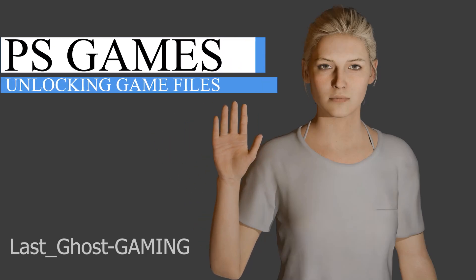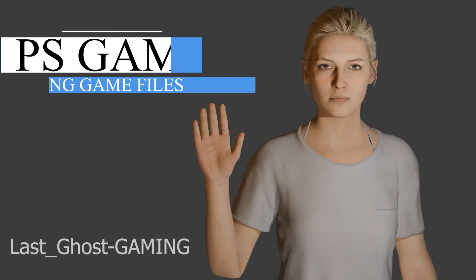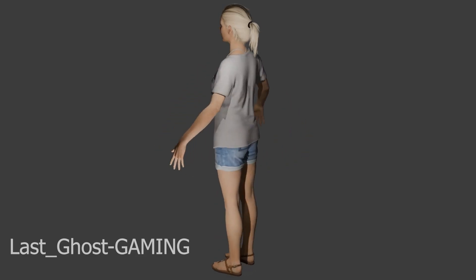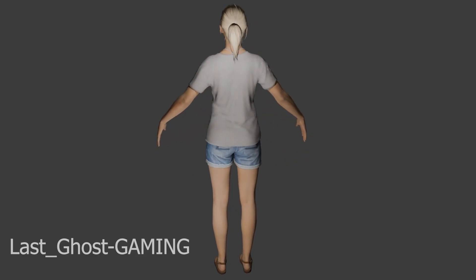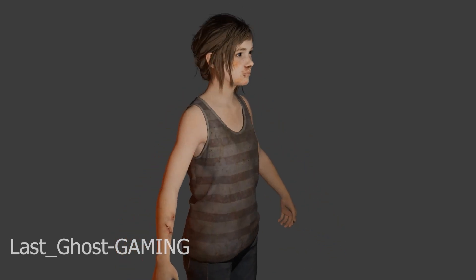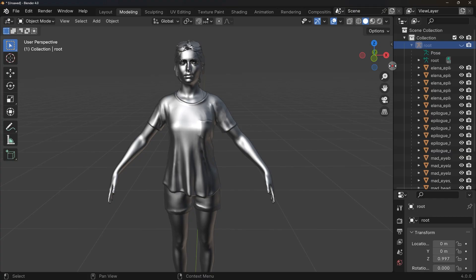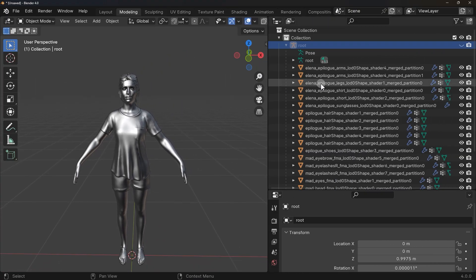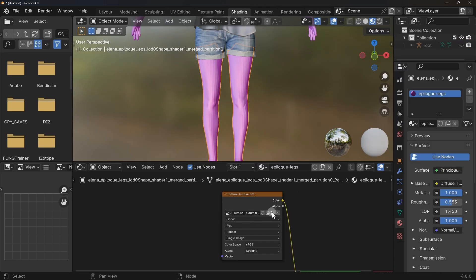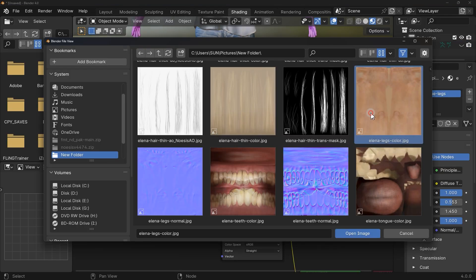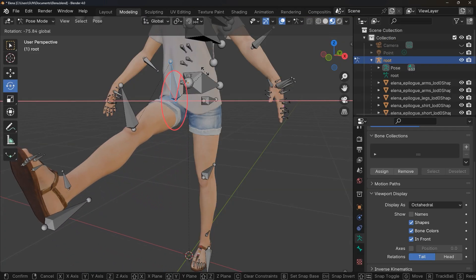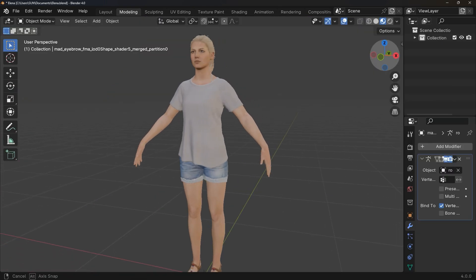Hello everyone. In this video we are going to export game assets from PlayStation games like Uncharted 4 and The Last of Us. I'll guide you through the process step by step. By the end of this video you'll be able to have game mesh files, textures, and other assets, then import them into Blender and use them to create amazing mods or fanarts. So let's get started.